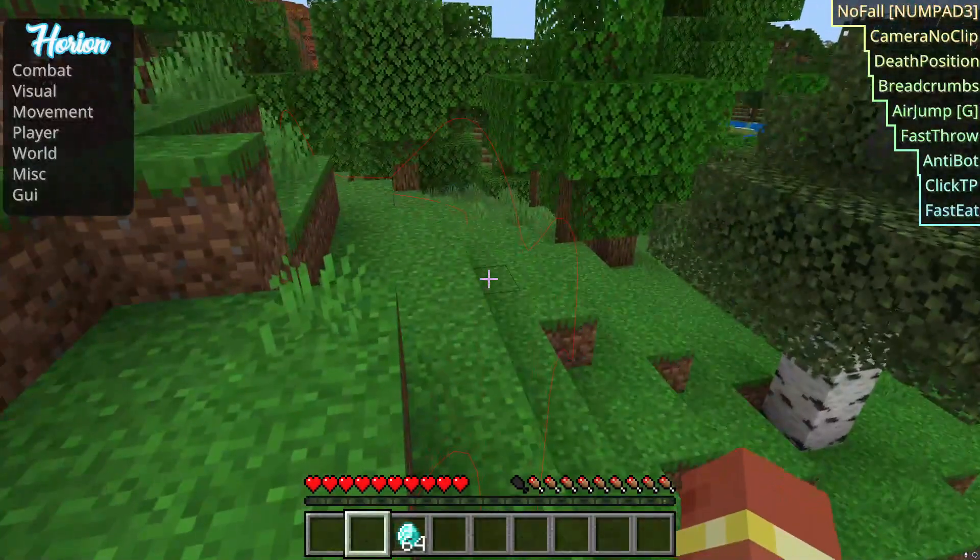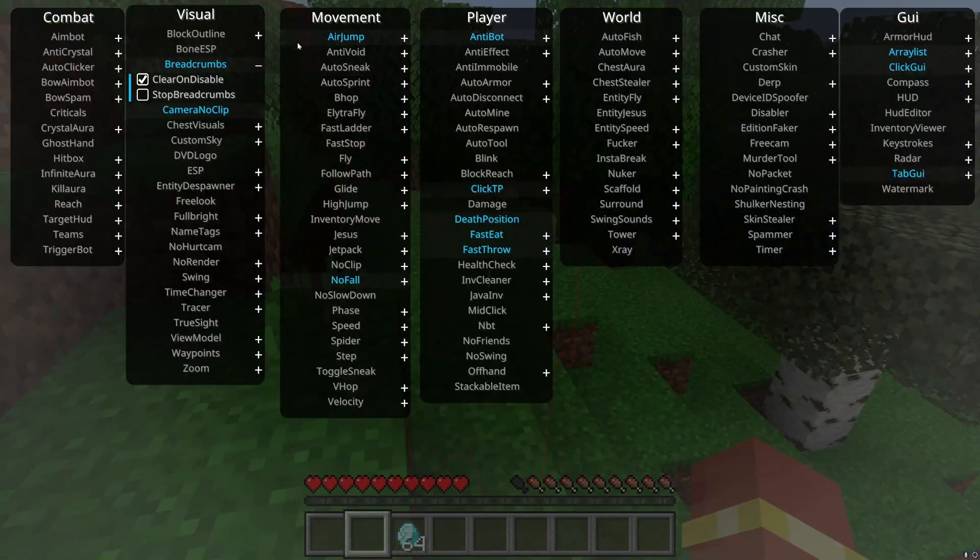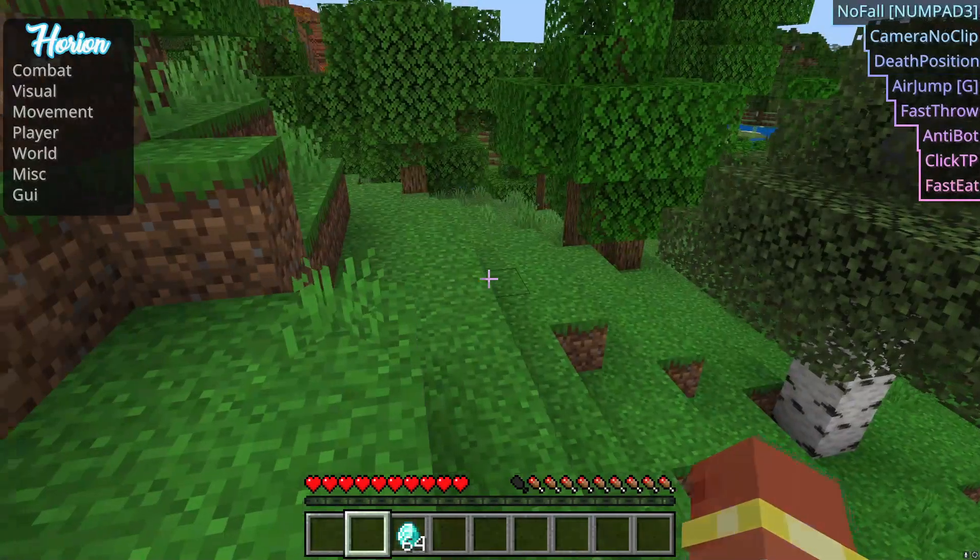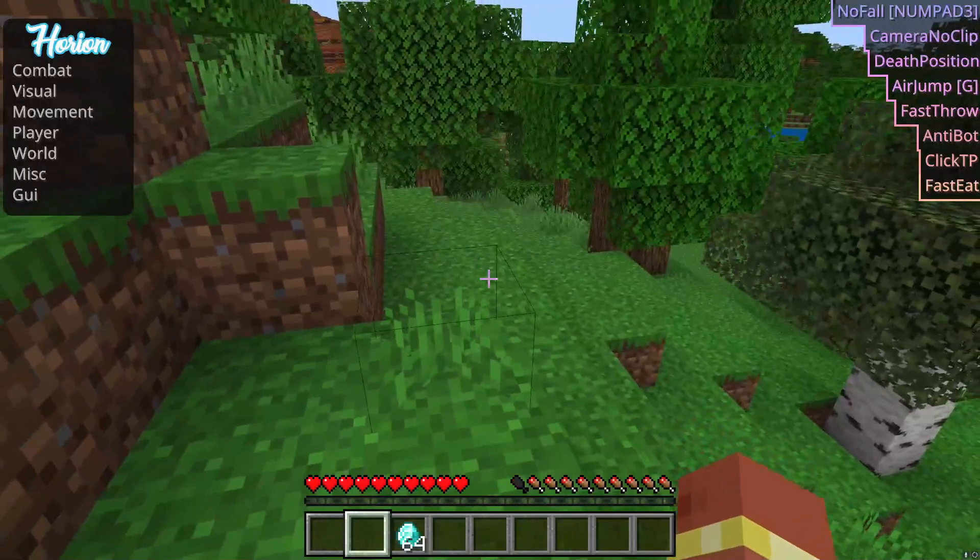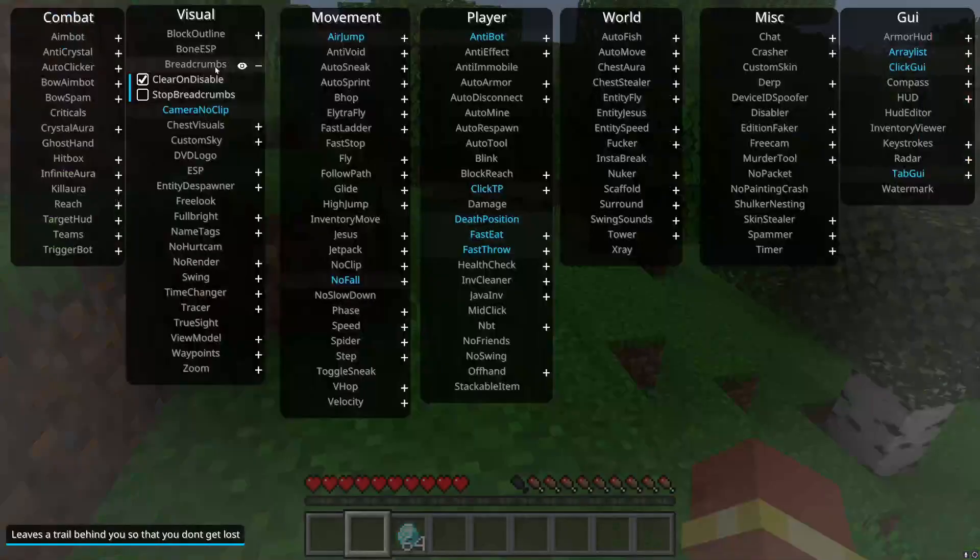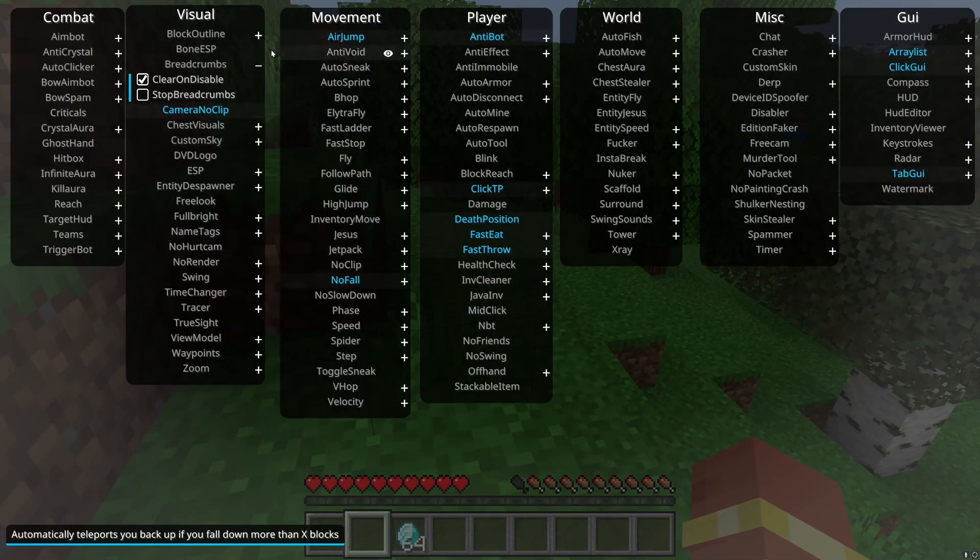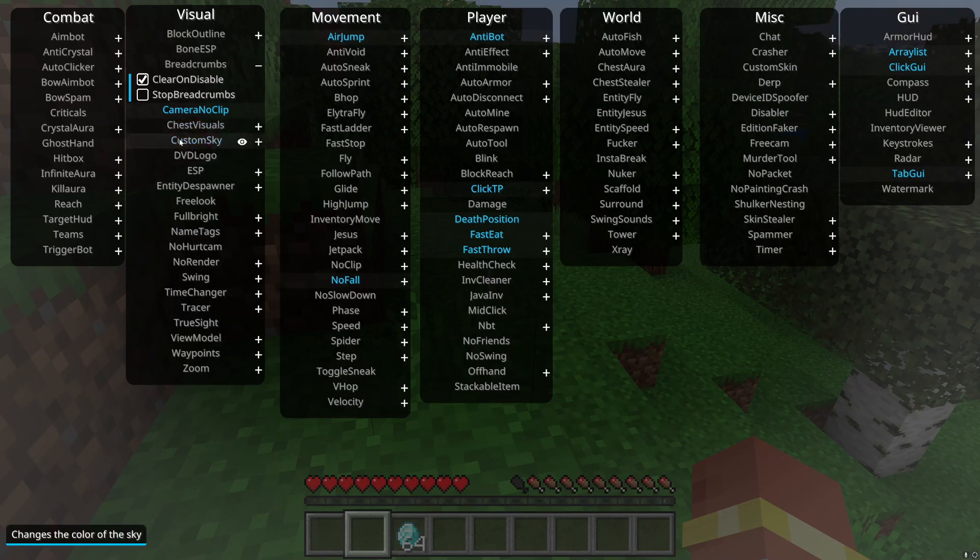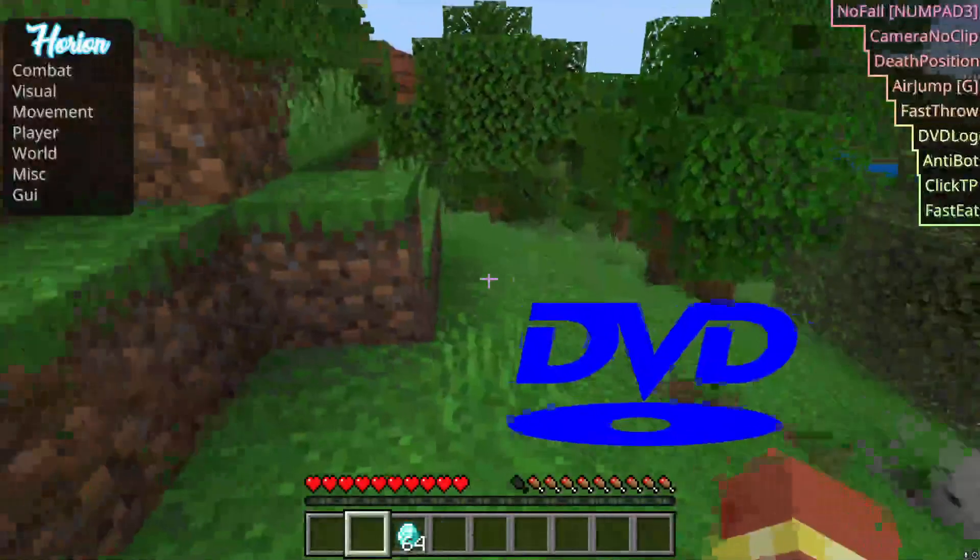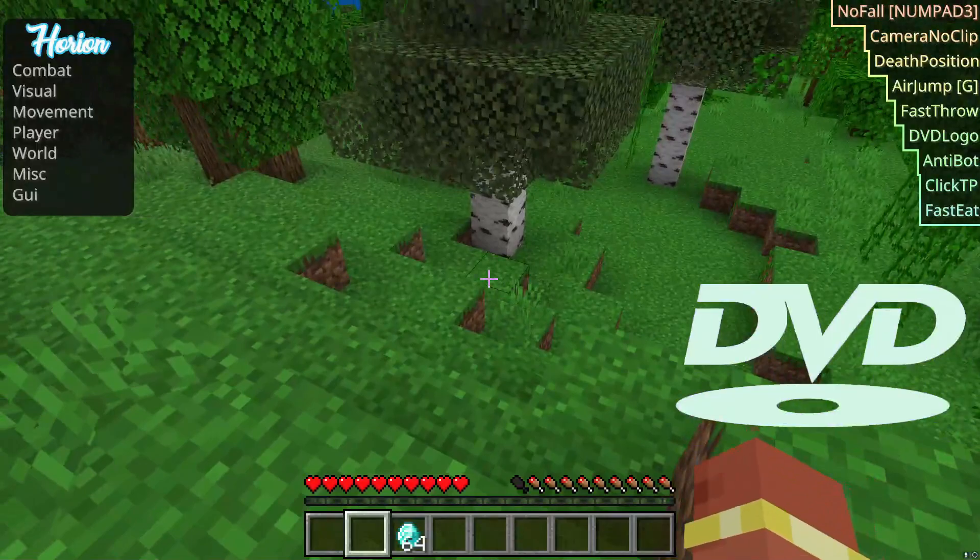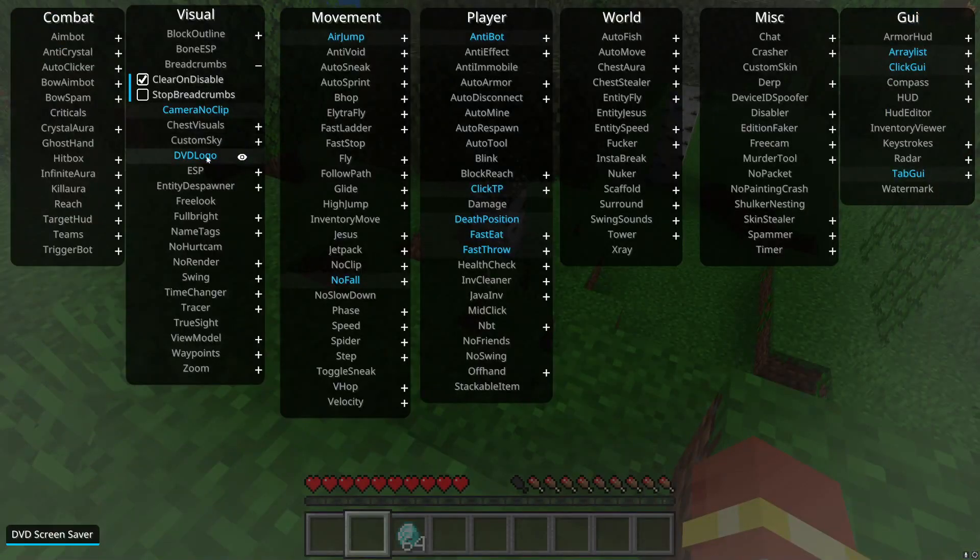This top left thing, I'll get to that later. Chest visuals, it just shows outlines of chests. Custom sky, you can make your custom sky red, green. DVD logo, that's pretty funny. It kind of puts a DVD logo. It's just a funny thing.